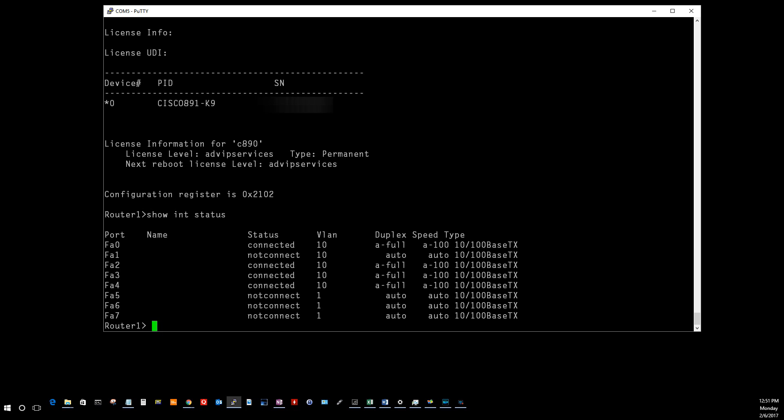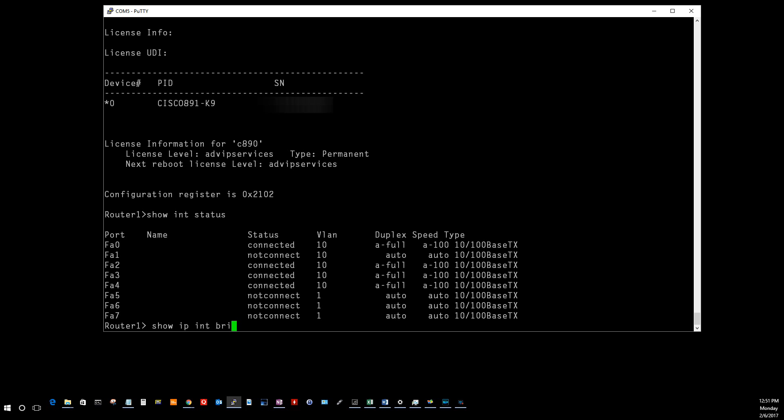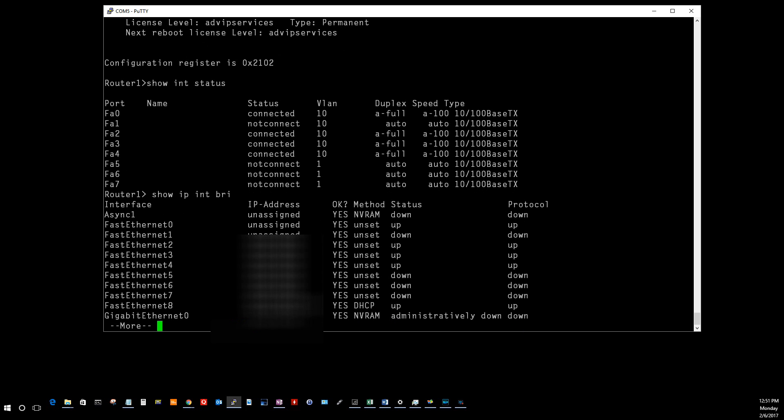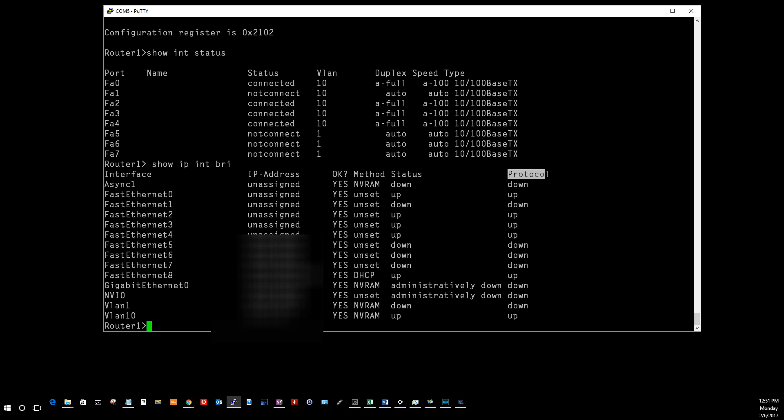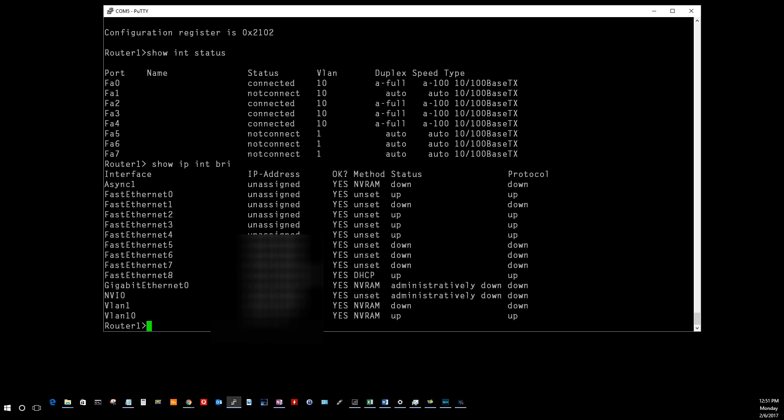The next command is going to be show IP int brief. If you just type enough unique characters in, it'll pick it up so you don't have to type the whole thing. Just in case you didn't know that. This is going to give you the IP address, the method, the status, whether it's up or down, protocol up or down. Really good command. It also gives you the IP address of the VLAN here.